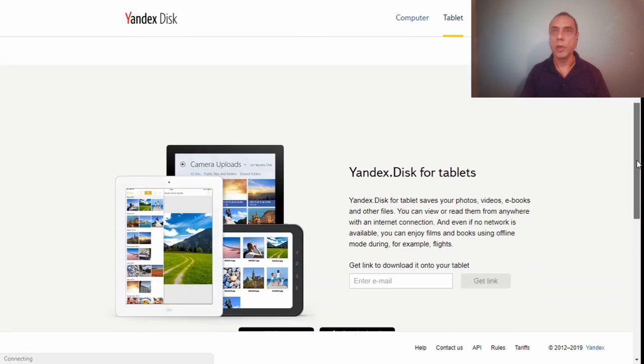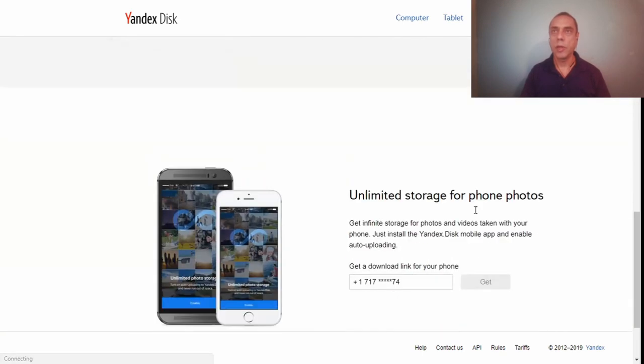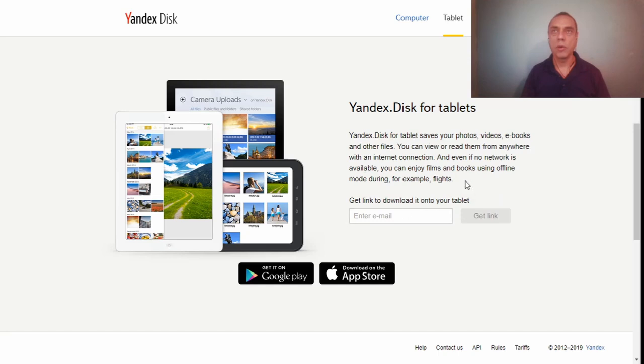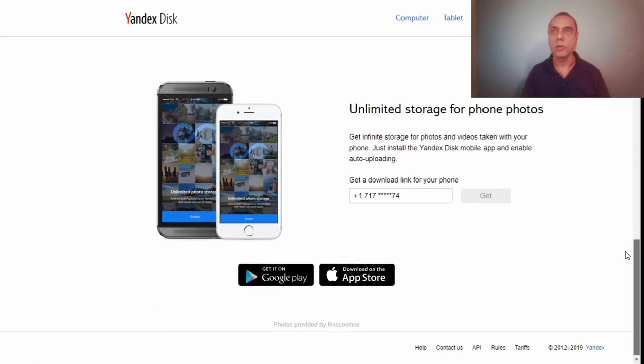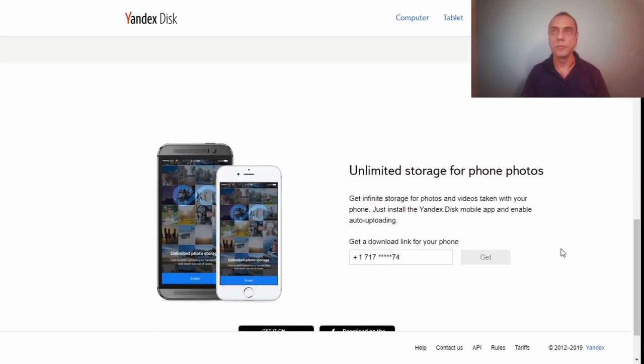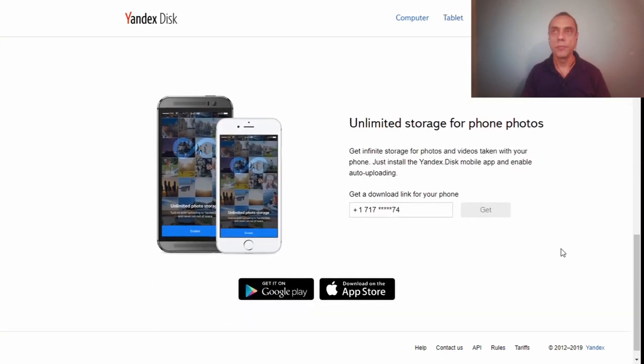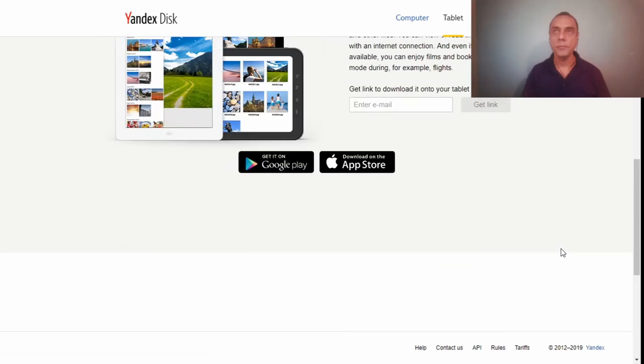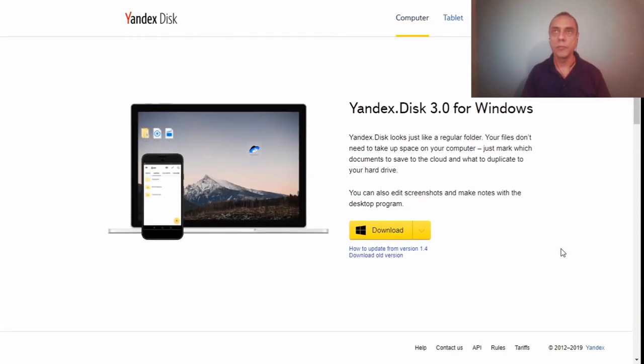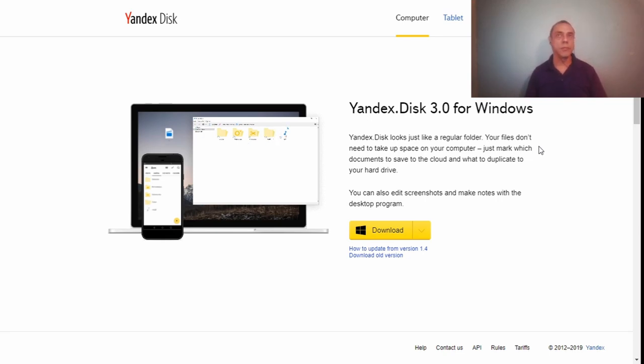You have a version for the tablet where you can save your files in a local way so you can enjoy them offline. For example, if you're traveling you can download pictures or videos or movies.